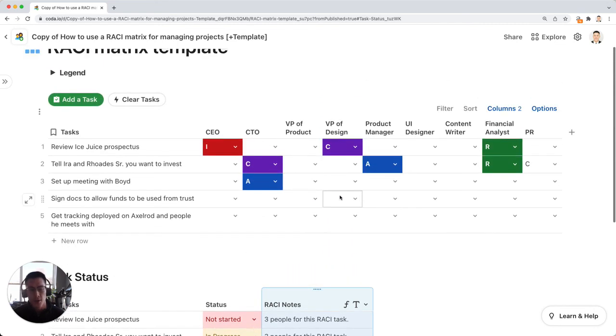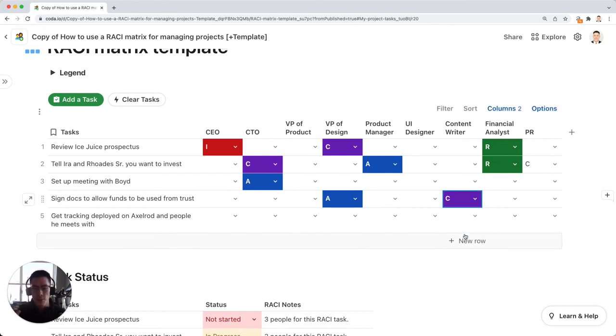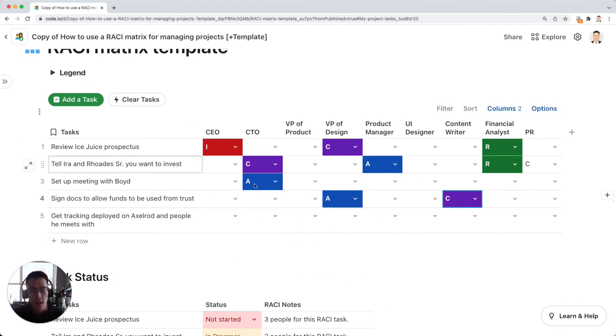So the goal is to have a nice completed RACI matrix so that whenever someone from a project team or anyone from your company looks at this page, they can see who is responsible for what task and what their role is within that project.